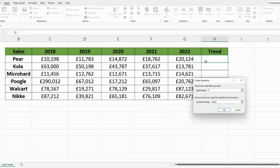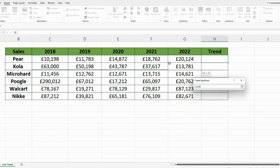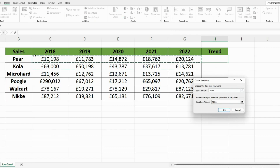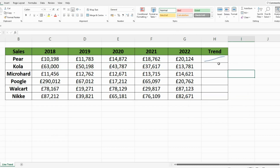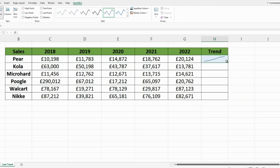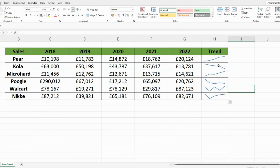Press that, then select your data range — so that would be from 2018 to 2022 — press OK, and there you have your line. Simply drag it down, and there you have the performance for each and every company.